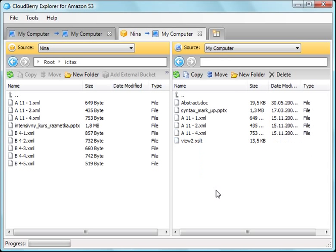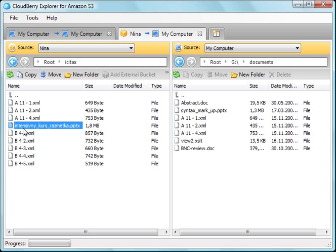The same is for downloading files. Select a file and copy it to the local computer.